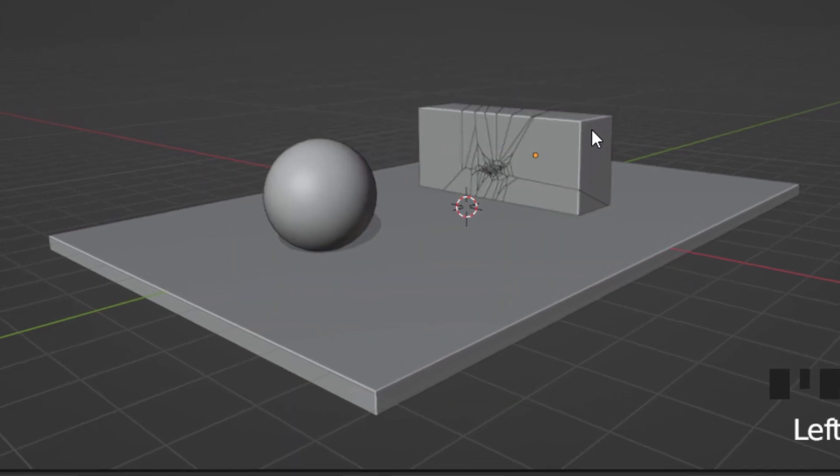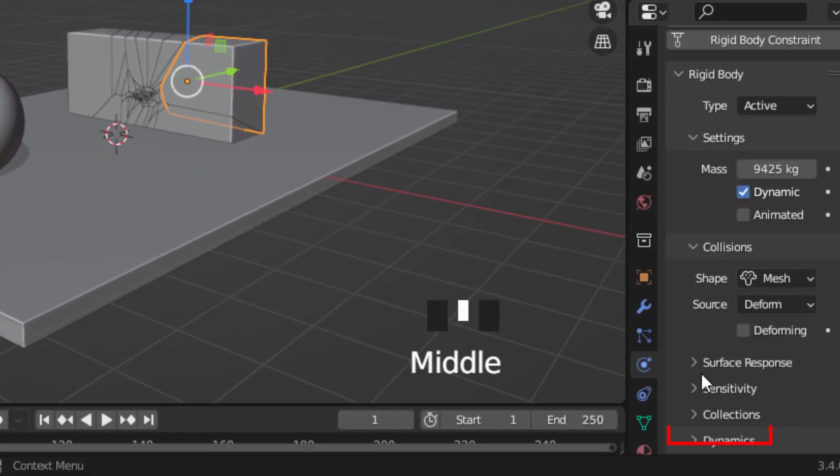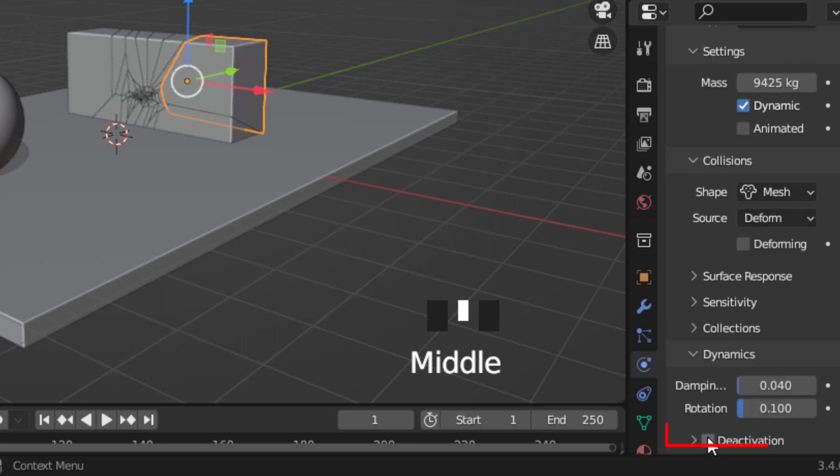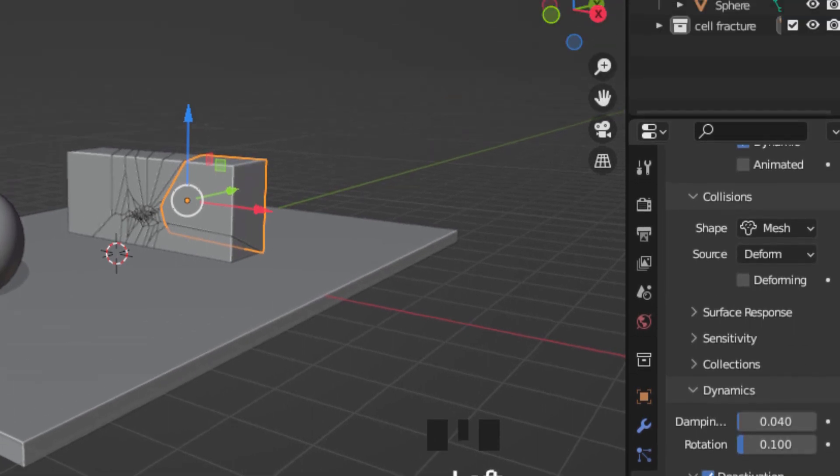Select one segment, go to dynamic, check deactivation and also check start deactivation.